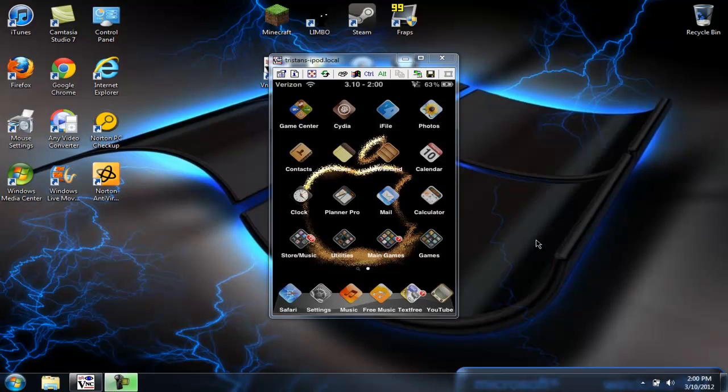Okay, what's up guys, this is Jeebus1235 and I'm just showing you how to put an Android lock screen on your iPod.